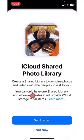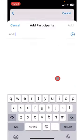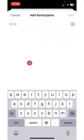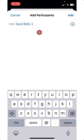Tap Get Started. Tap Add Participant. Add someone by tapping Add.